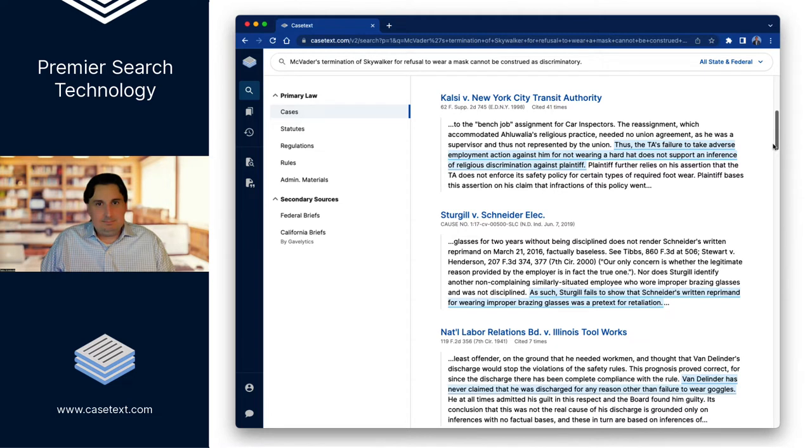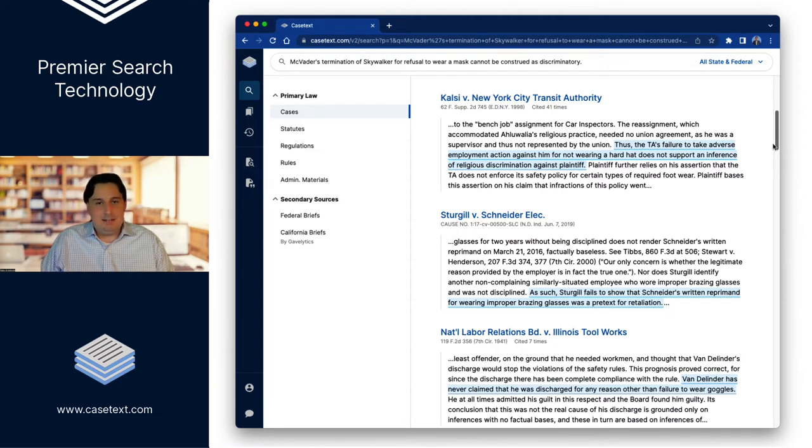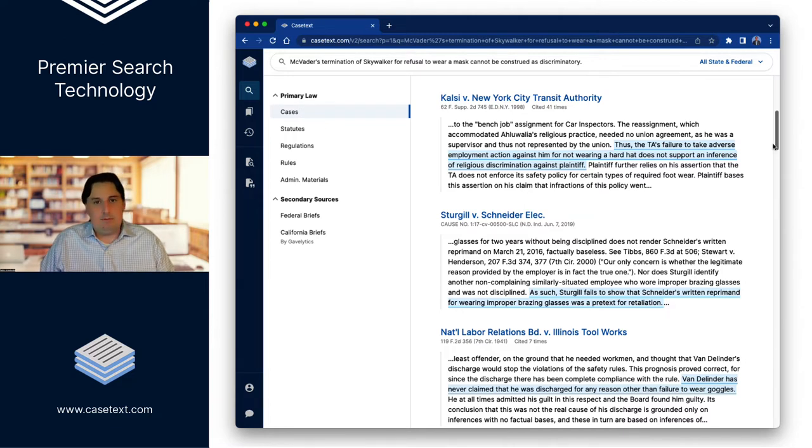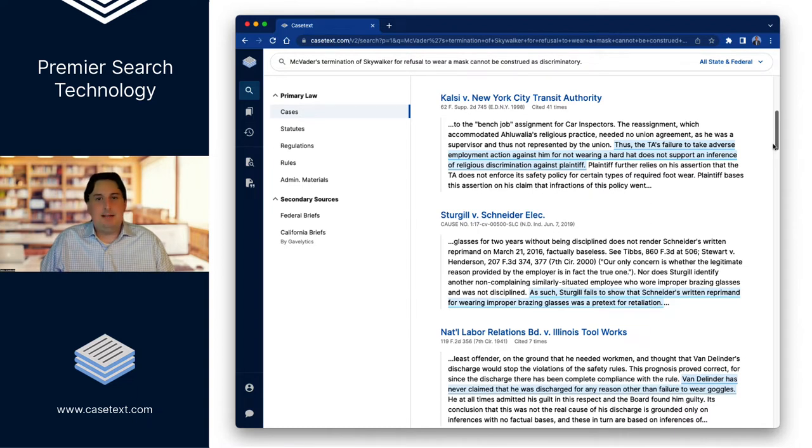It was a hard hat. Now, it's very easy for us as lawyers to look at those two situations and understand that they're basically the same underlying concepts, right? Employee refuses to wear safety apparel, alleges that it was discrimination when they were terminated.